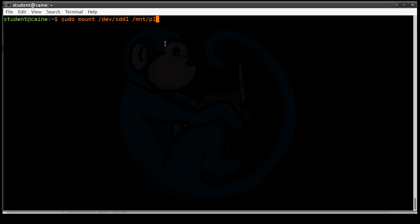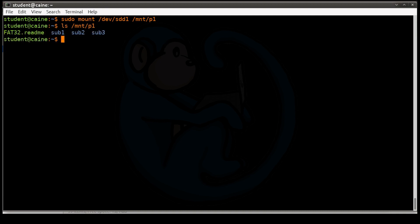So once you've hit enter, it gives you no feedback. So let's take a look at some feedback. Take a look at what's mnt/p1 now. You can see that there are some files there now, whereas when we looked at it earlier, there were no files.